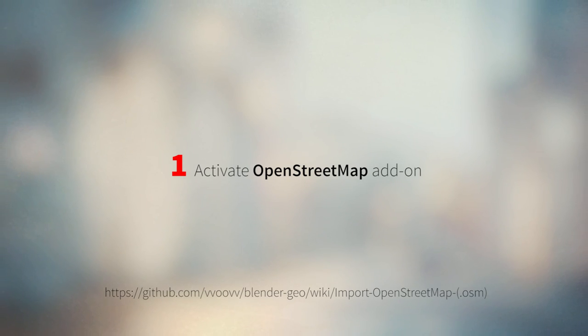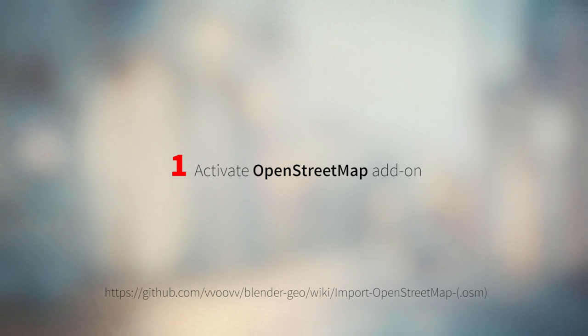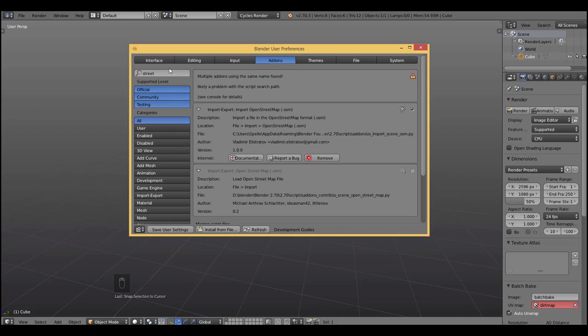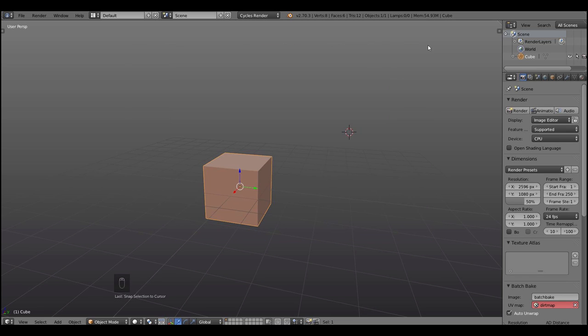We're gonna generate our city using the OpenStreet map add-on for Blender, so let's download it. You can see the link in the description and activate it.